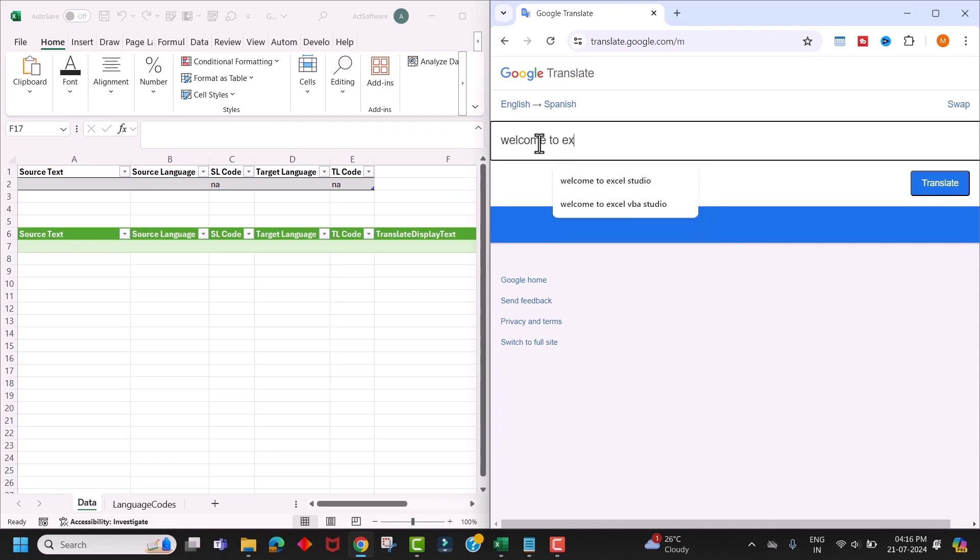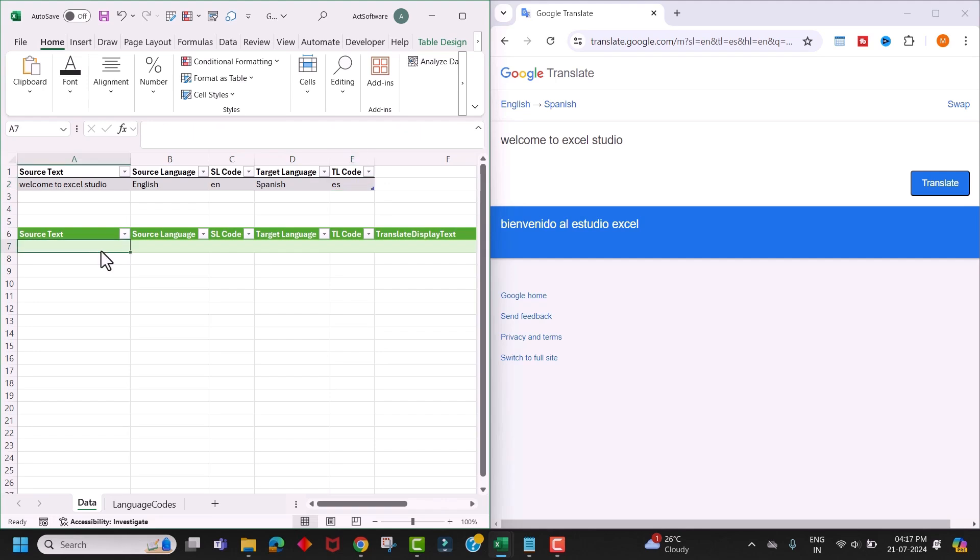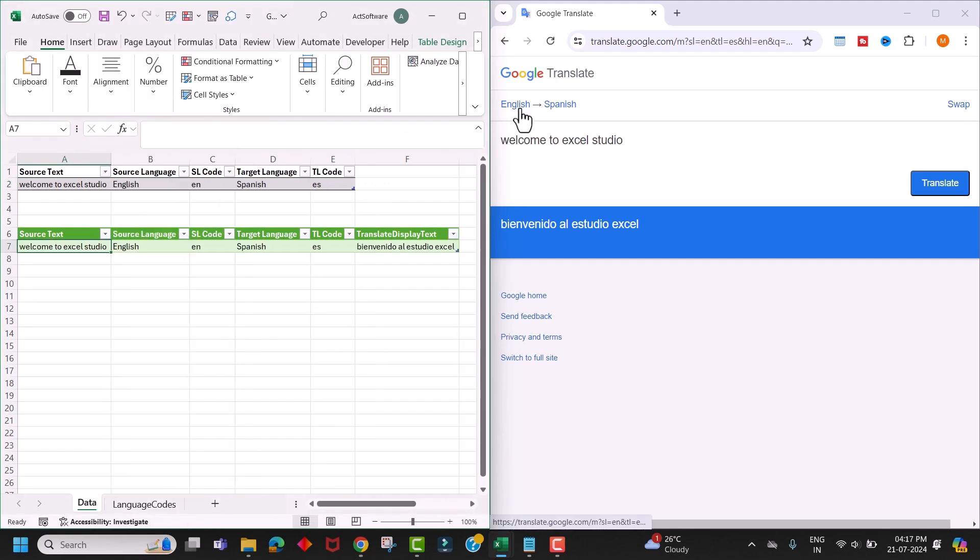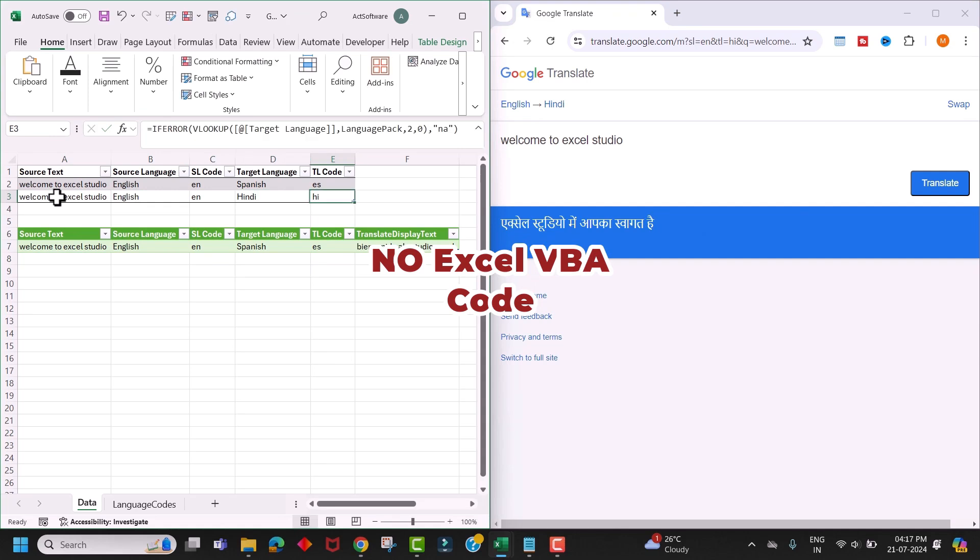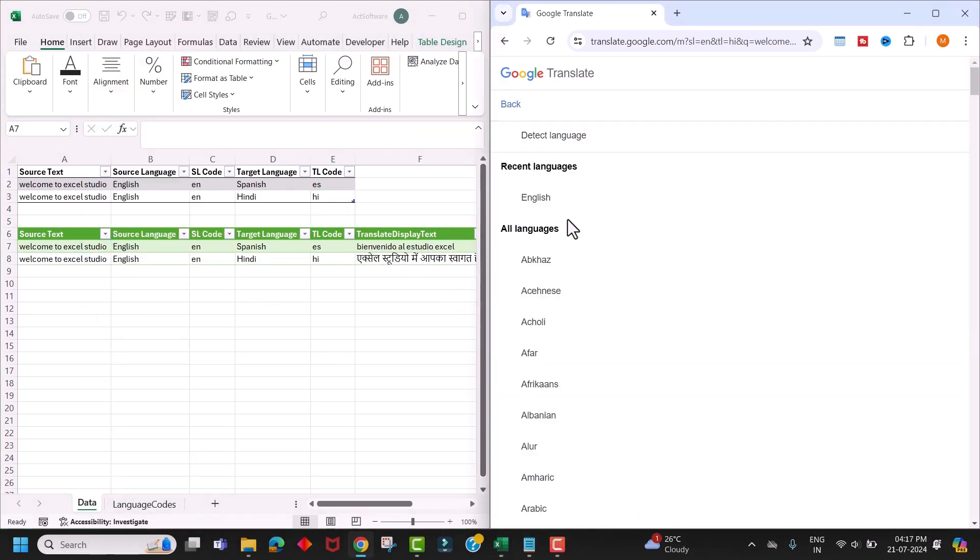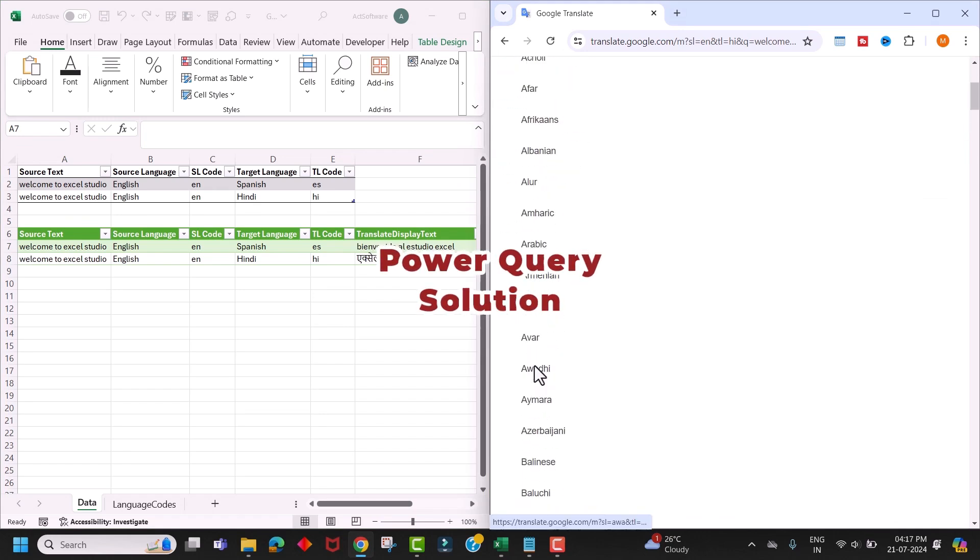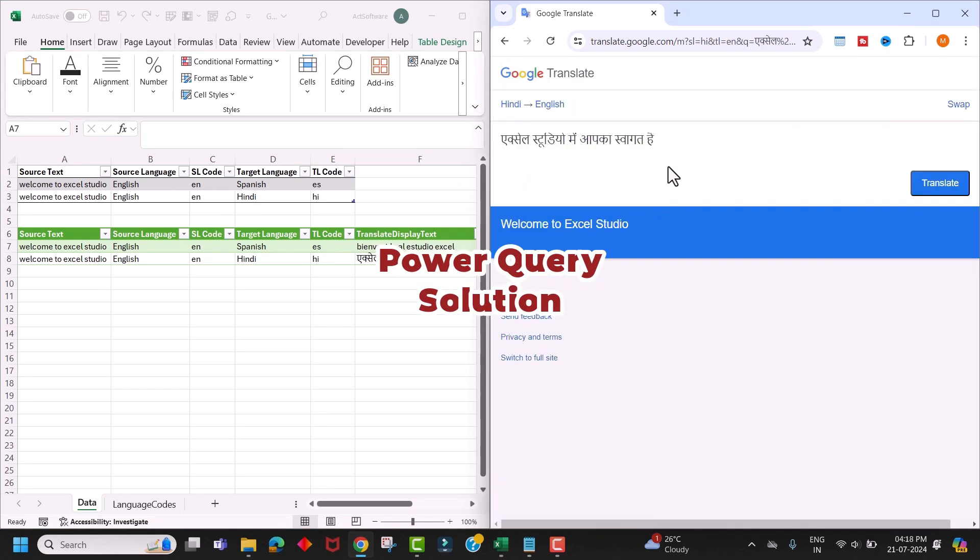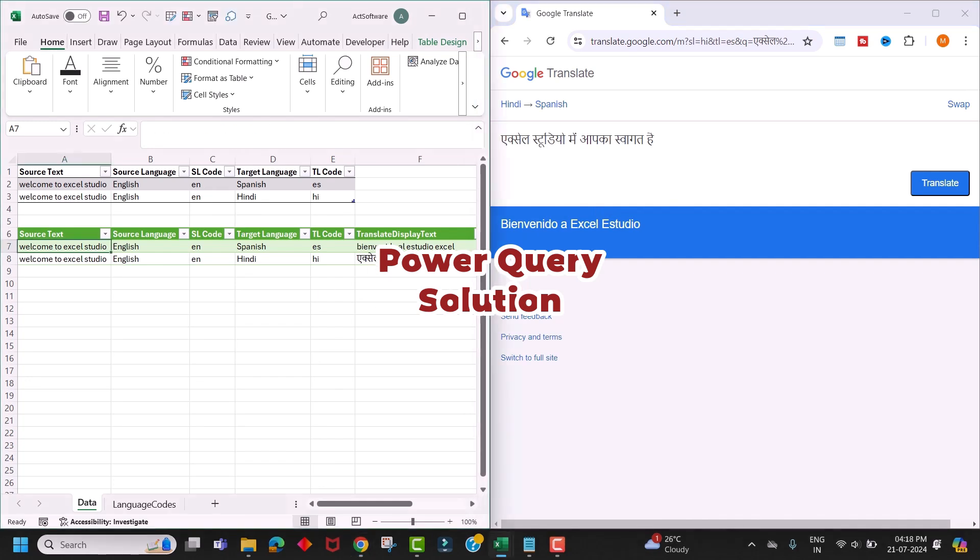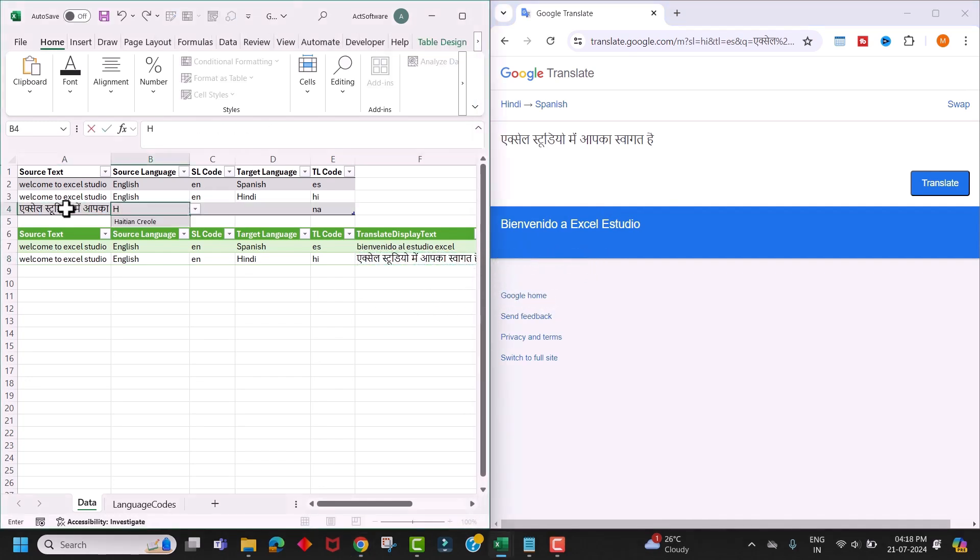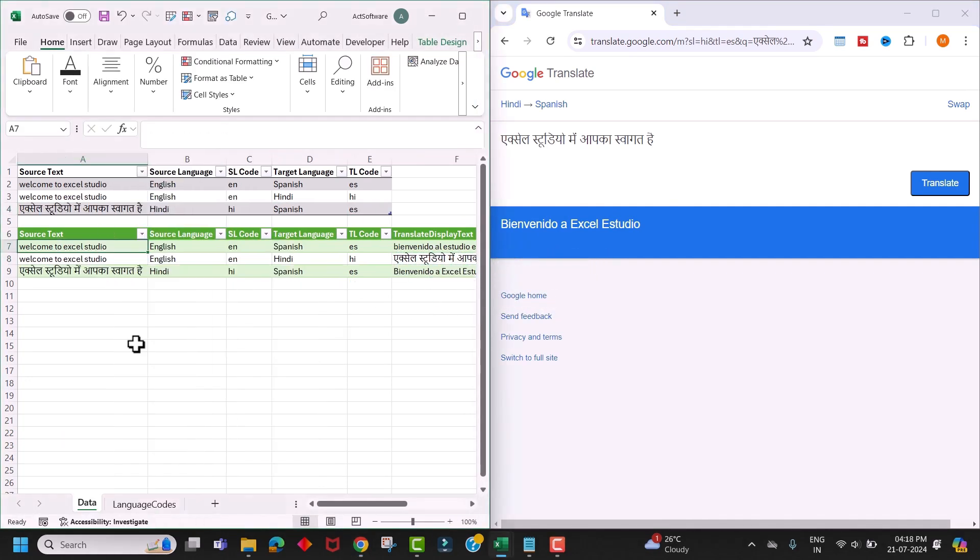Hello friends, welcome back. In this video, I am going to show you how we can translate text from one language to another without writing any Excel VBA code. Yes, you heard it right, we are not going to write any VBA code to translate. Instead, we are going to use a Power Query solution to translate text from one language to another. And I will show you step by step how you can do this.